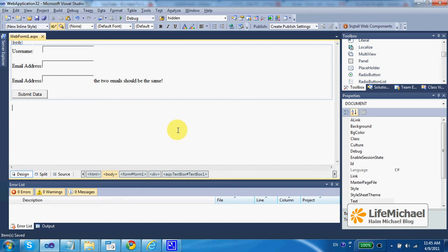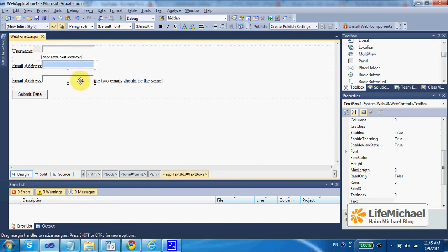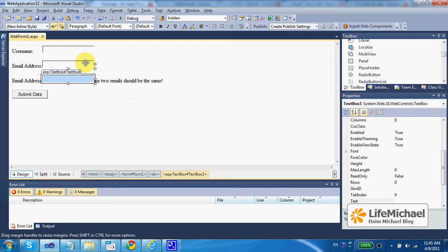In this code sample we have a simple web page with three text boxes. The first, here the user needs to enter the username. And then there are two text boxes where the user needs to enter his email address twice. So the web application can be certain there isn't any typo when entering the email address. It is common in many websites.